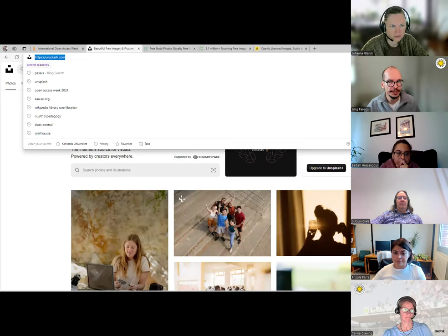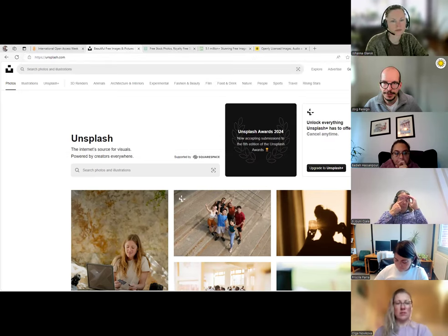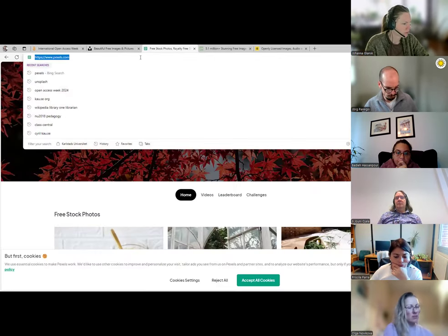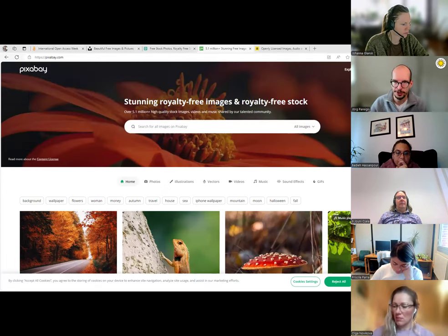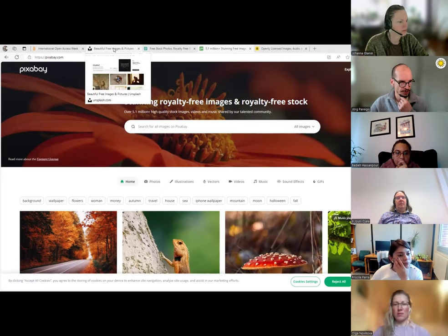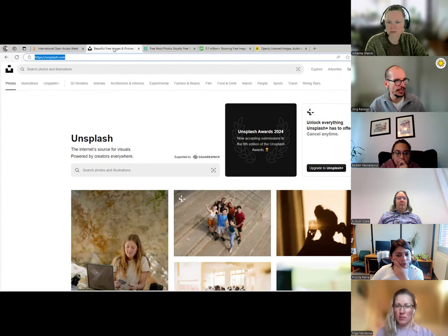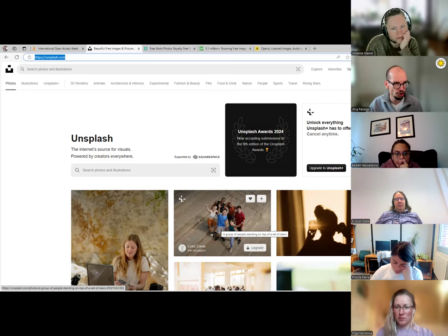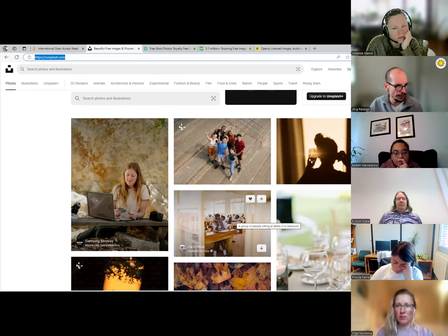We start with Unsplash — have you heard about it? I'll put the links into the chat. You might also know Pexels and Pixabay. On these pages, people who hold the copyright have uploaded pictures and said: everyone can use them; you don't even need to give credit to me as the copyright holder. Unsplash started with Unsplash Plus a couple of years ago, so they'll show you a few pictures where you need to upgrade, but you still find hundreds of thousands — maybe millions — of high-quality pictures.